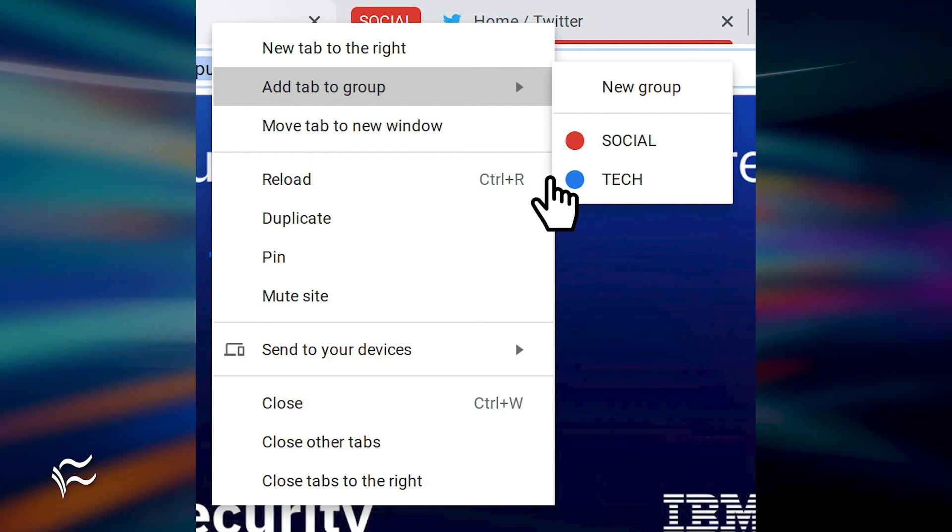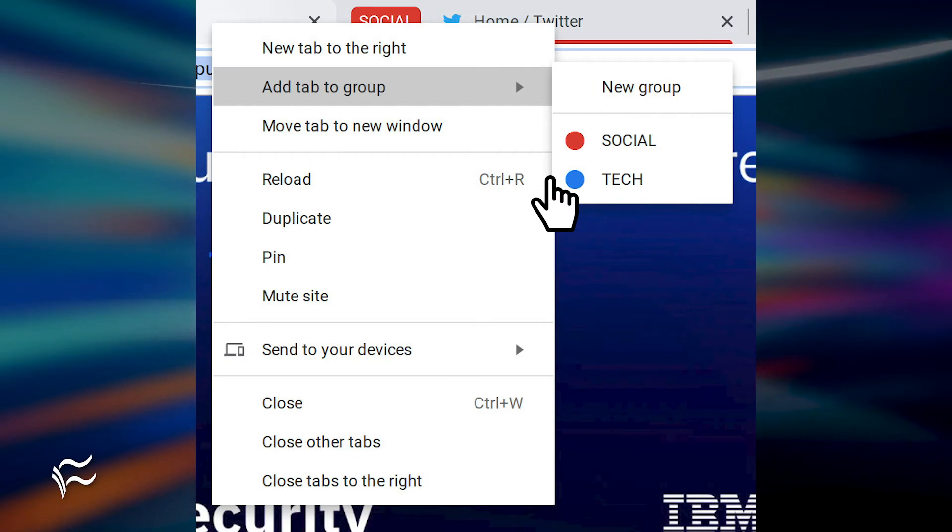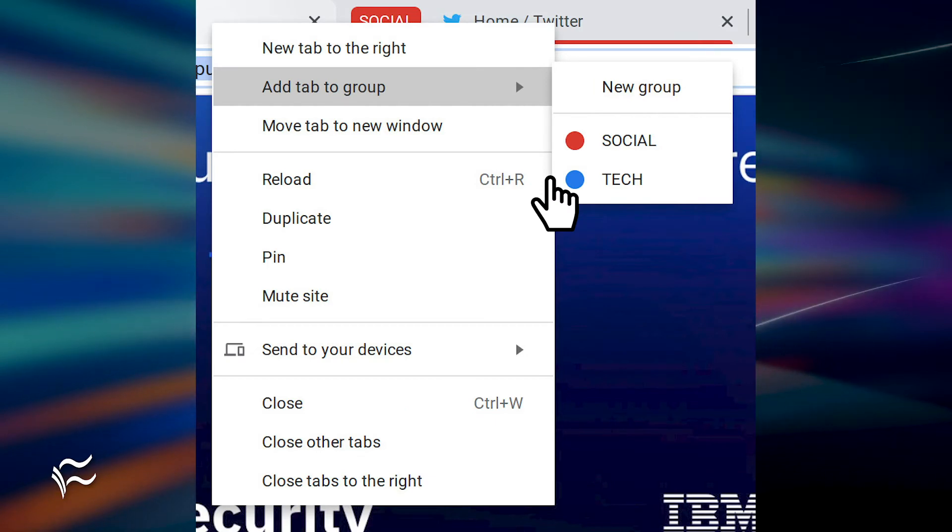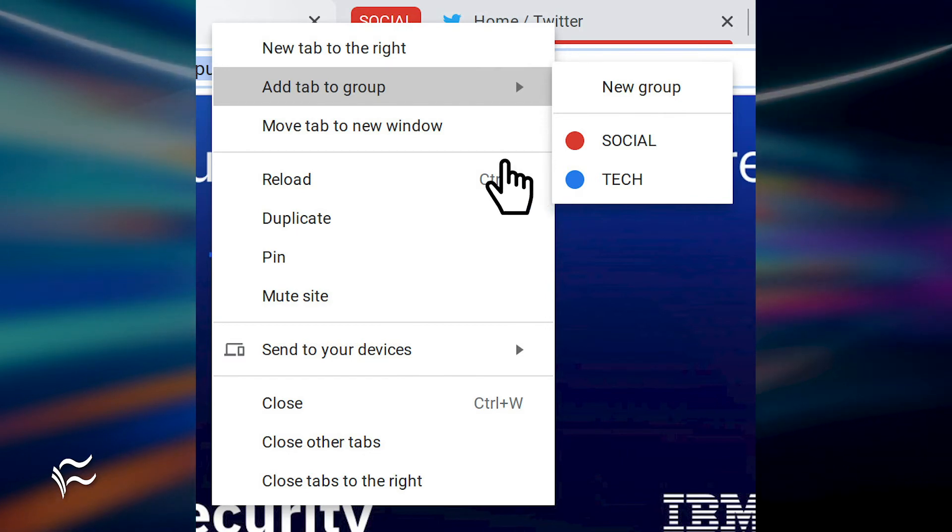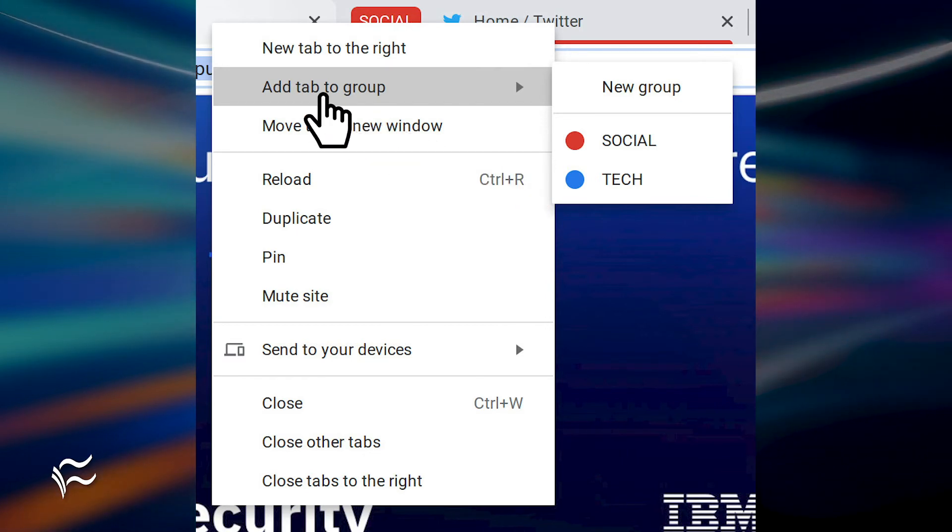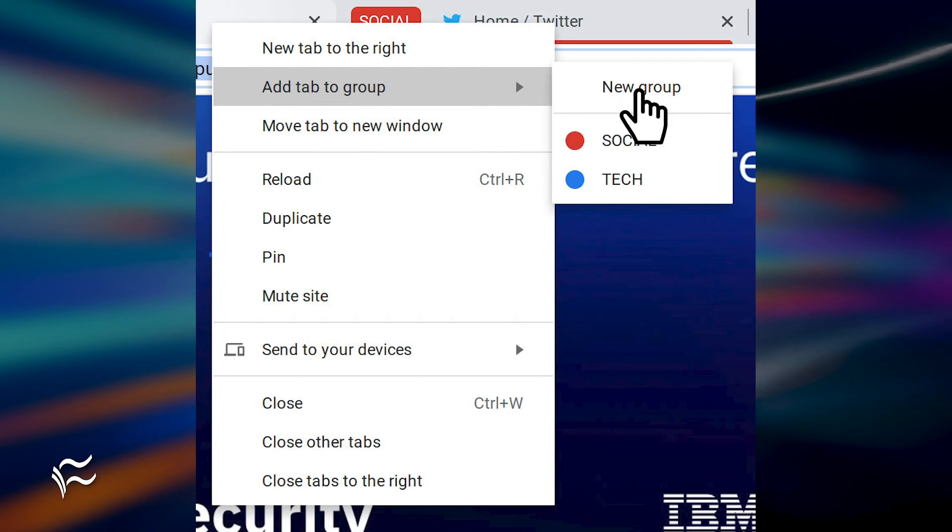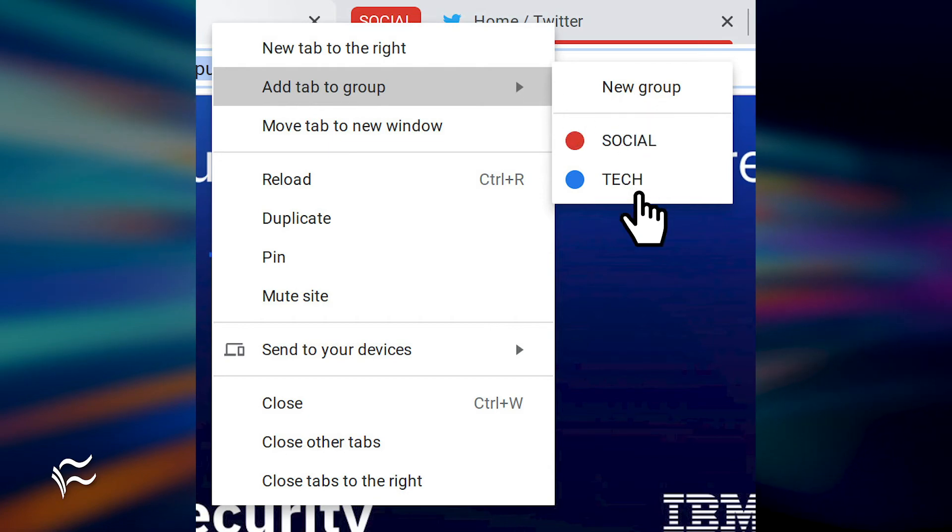Once you've created that first group, the two-finger tap menu will look a bit different. Instead of seeing only Add Tab to New Group, you'll now see the entry Add Tab to Group with the sub-entries New Group and a listing of your current Tab Groups.